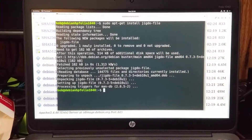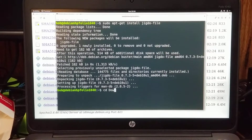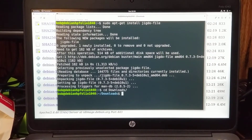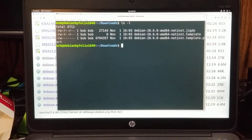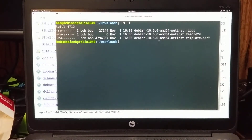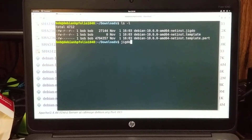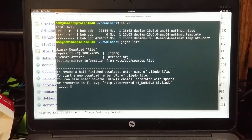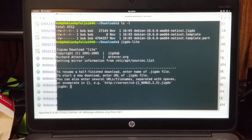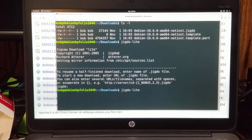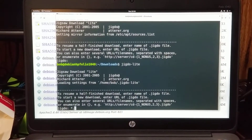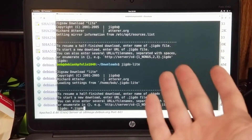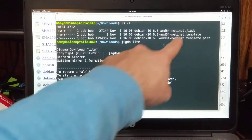Then I'm going to open up the terminal and go to my downloads folder. We have two files: a JIGDOE file and a template file in that location. Now all we need to do is run JIGDOE light. It's asking for the name of a JIGDOE file. I can just hit star dot JIGDOE, meaning any JIGDOE file that's in the folder — I'm lazy.